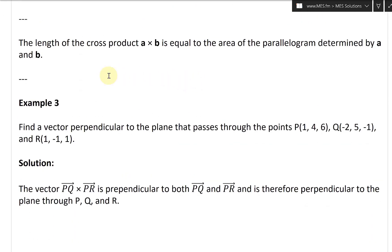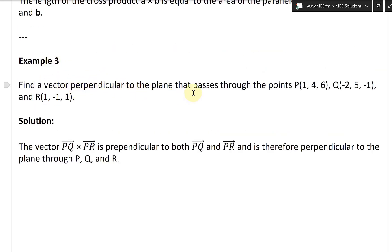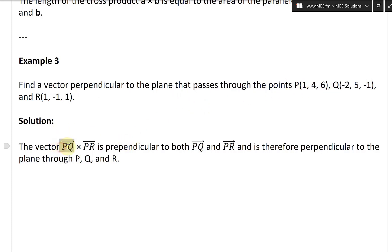All right, and now this brings us to Example 3. This one states: find a vector perpendicular to the plane that passes through the points P(1,4,6), Q(-2,5,-1), and R(1,-1,1). The vector PQ cross PR is perpendicular to both PQ and PR, and is therefore perpendicular to the plane through P, Q, and R. So we're asked to find a vector perpendicular to the plane, and one way is the cross product.